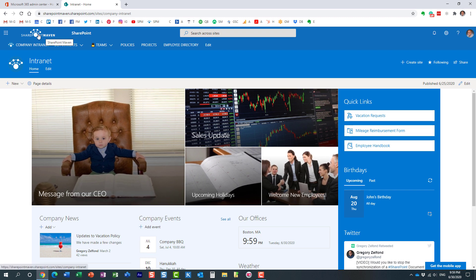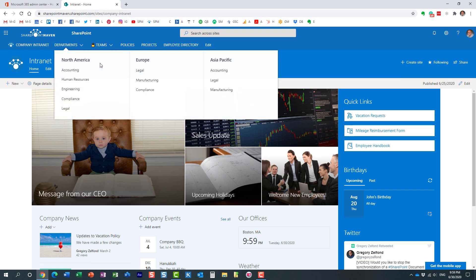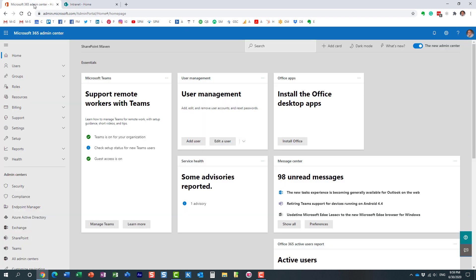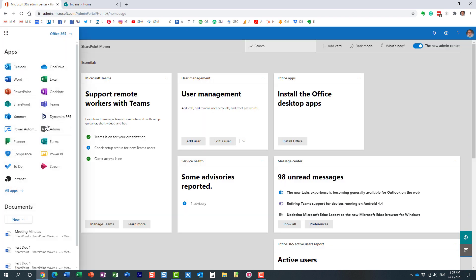What I'd like to show you today is how you can add this logo to the ribbon, as well as point it to the specific URL that you need. It's actually quite easy. You need to do this from the Office 365 admin center, so you just navigate there by clicking on the admin button.